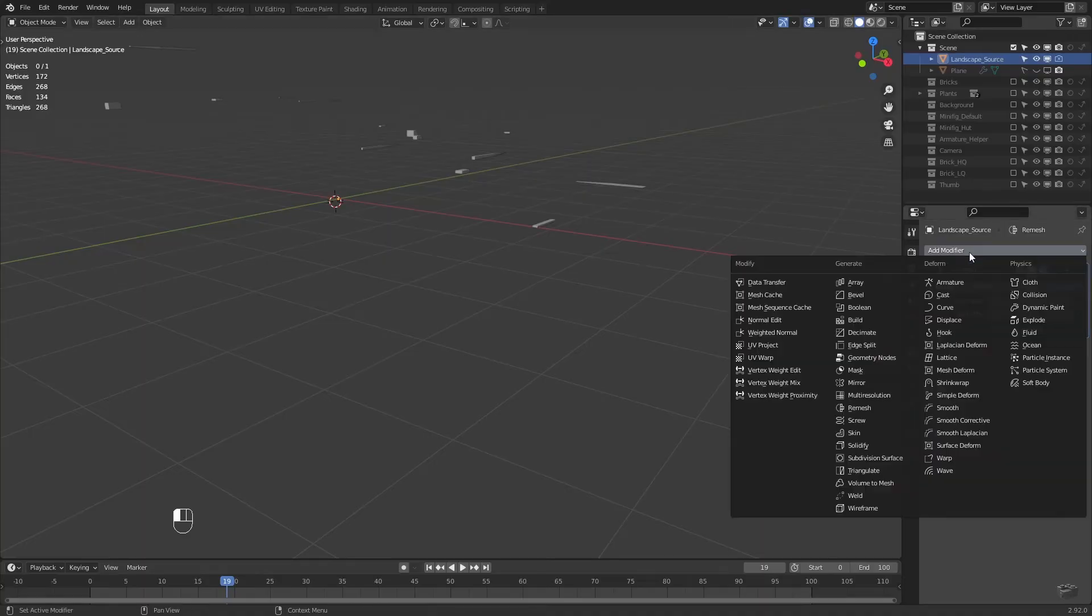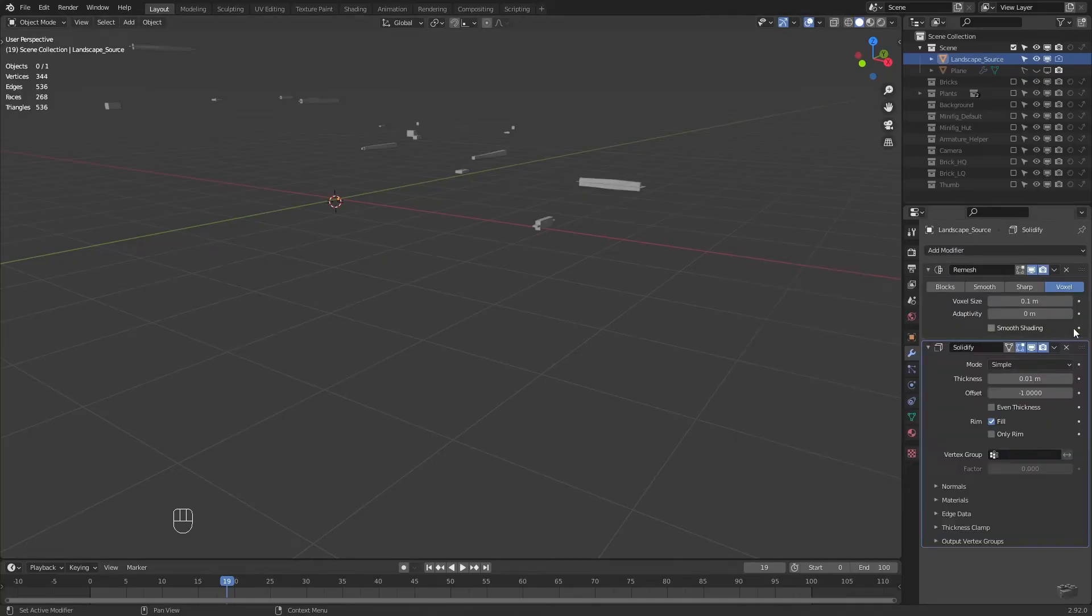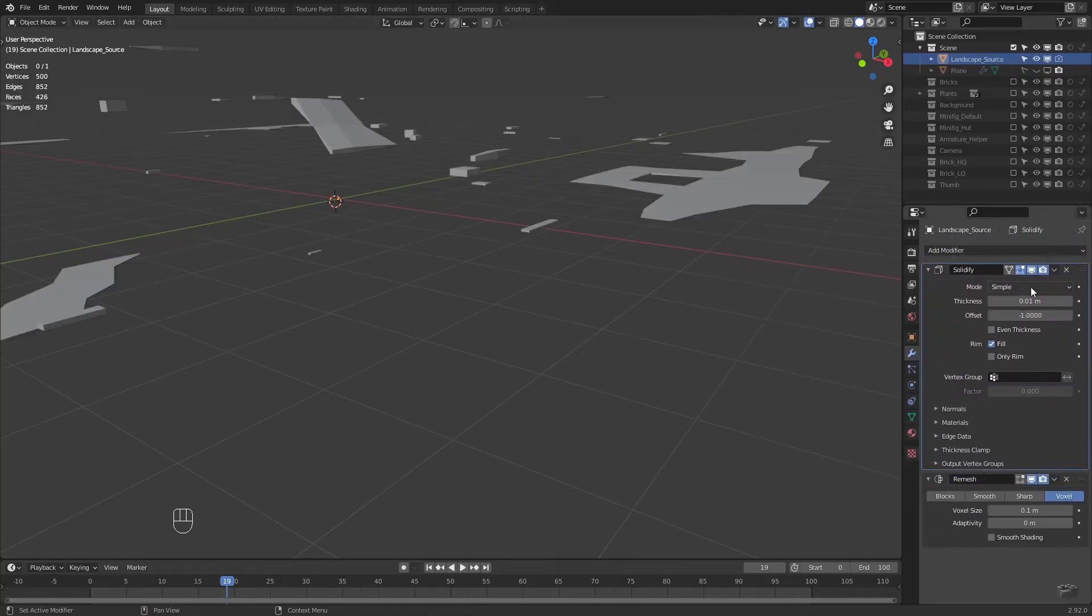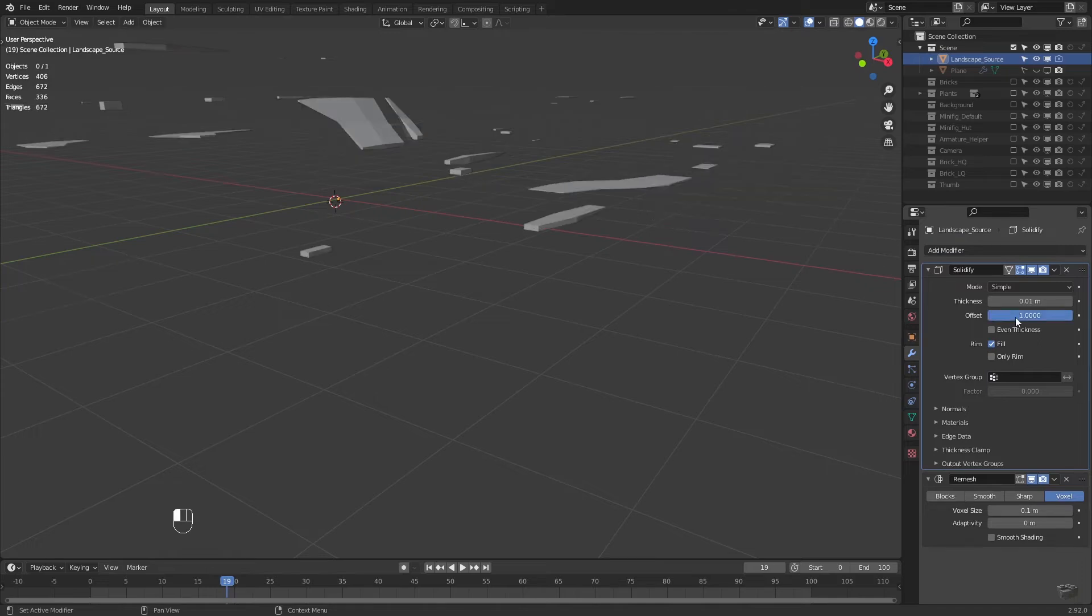With this solidify modifier, we only change the offset from negative one to one, which defines the direction of the expansion.